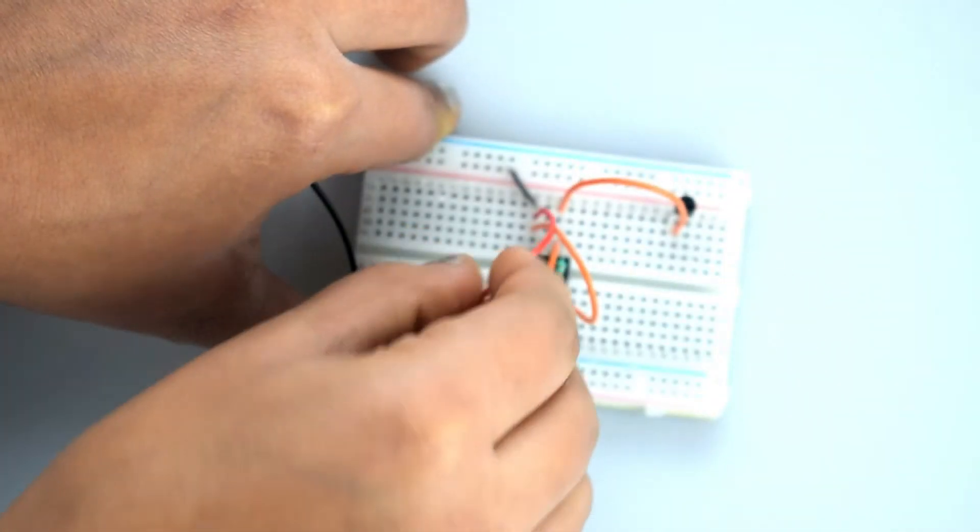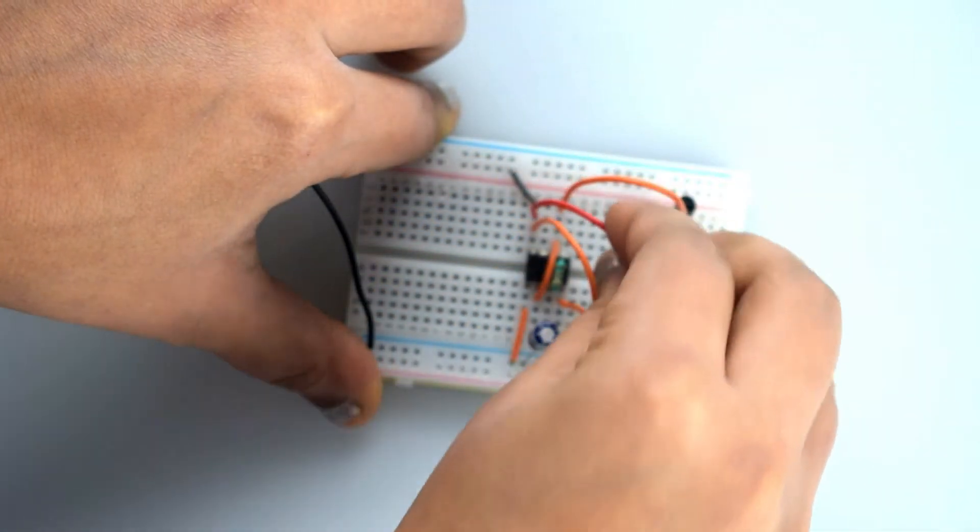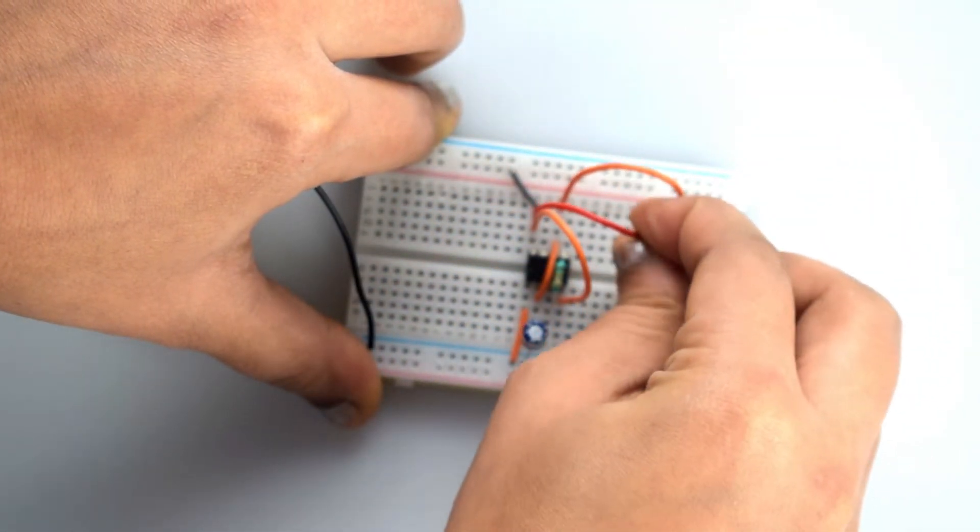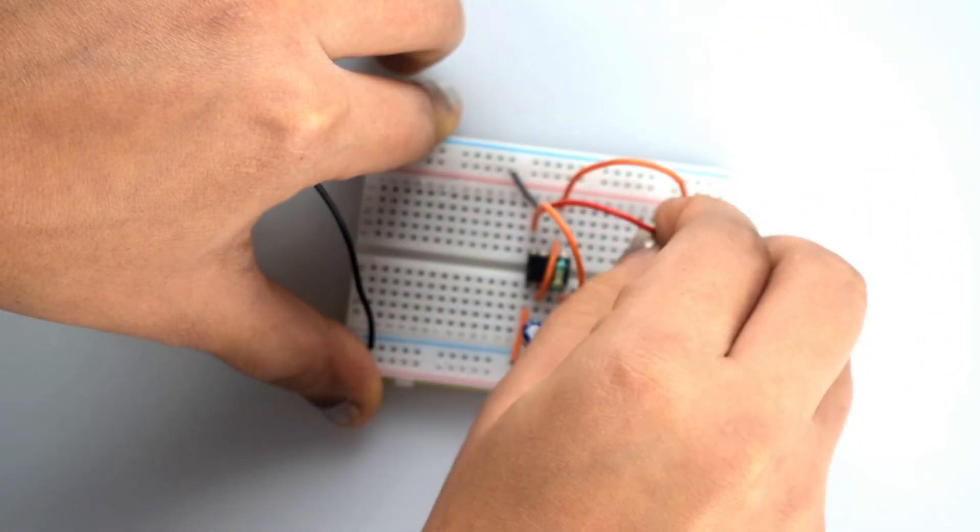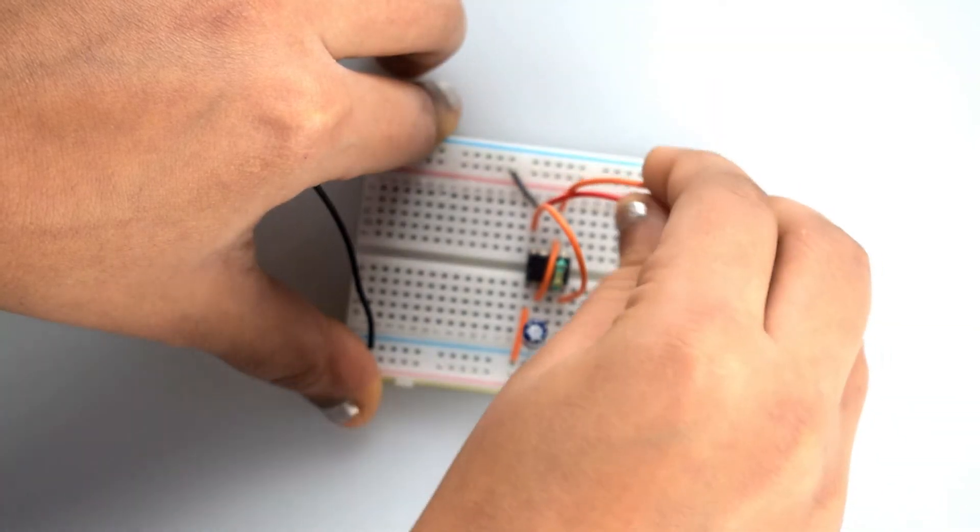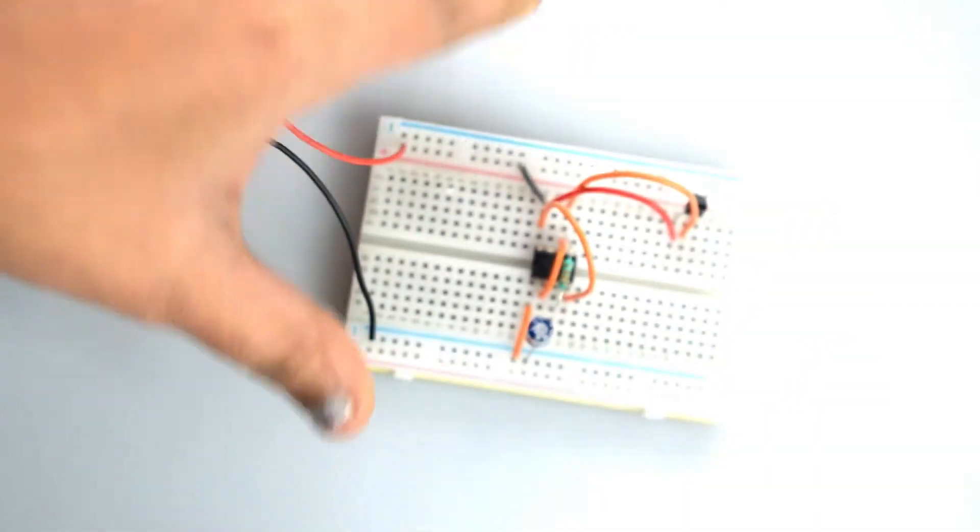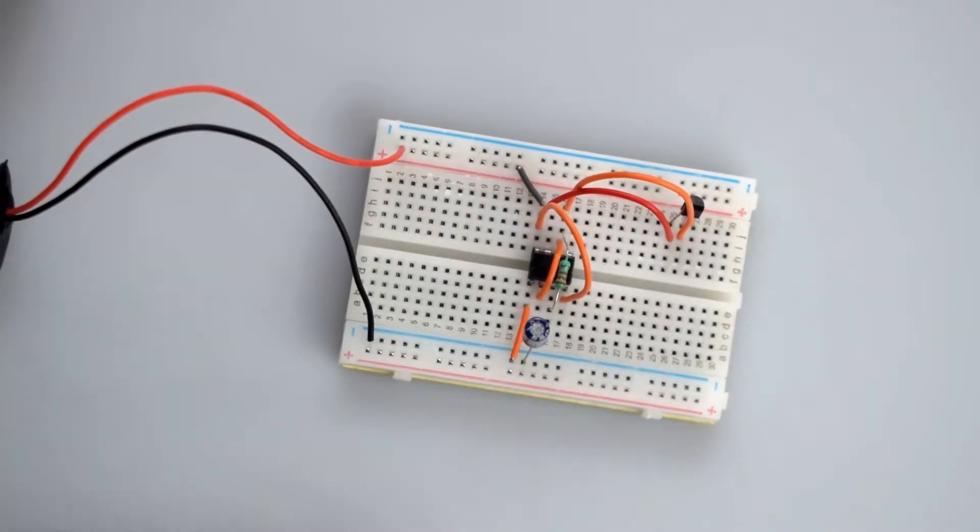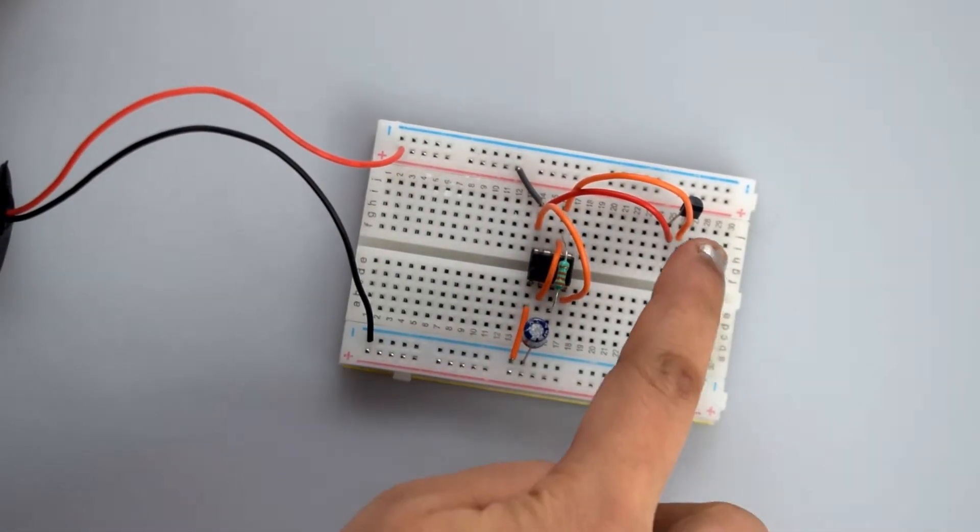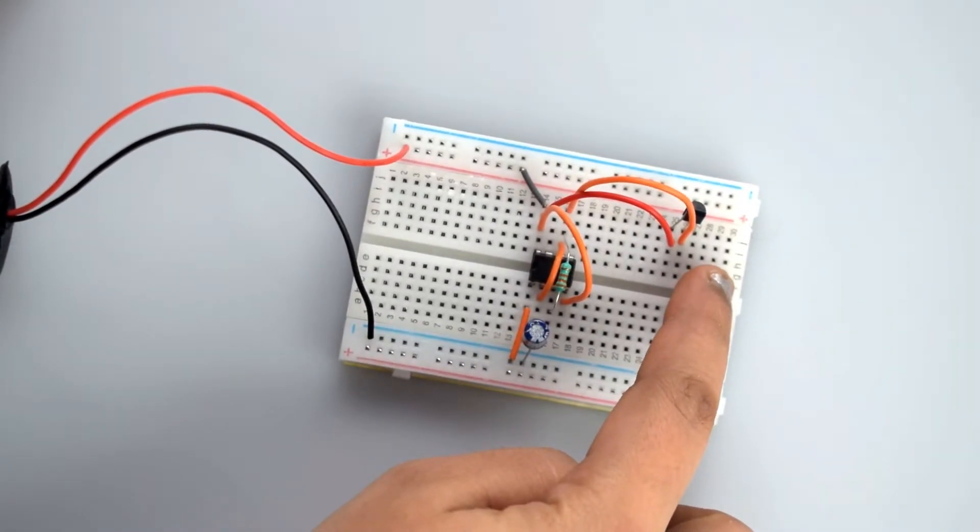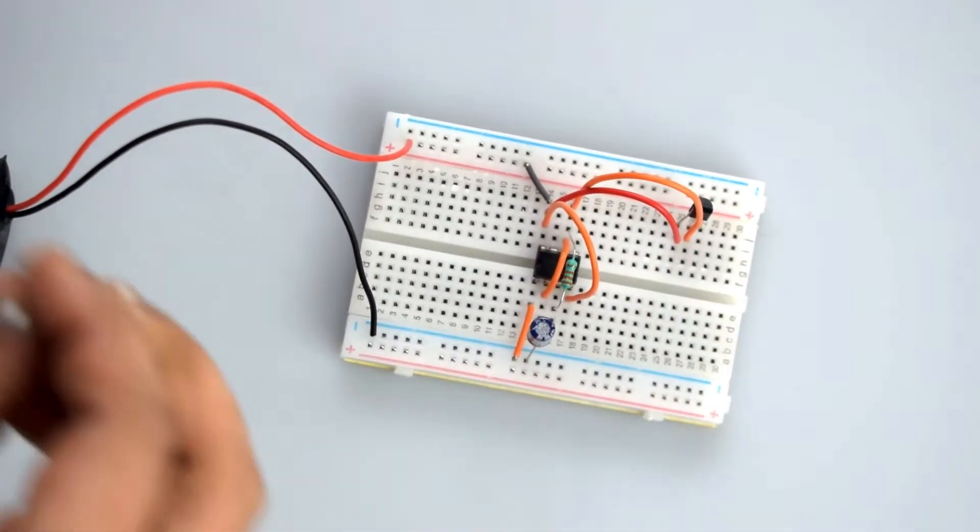Connect pin 8 of the 555 timer IC to the collector pin of the transistor. Then connect the emitter pin, that is the third leg of transistor, to the LED's positive terminal.